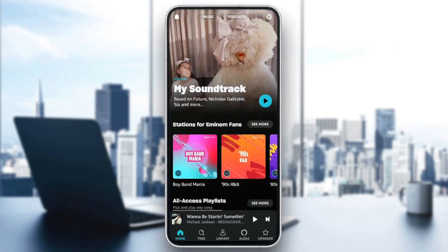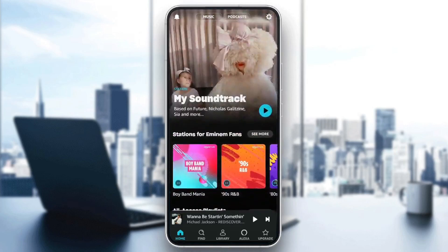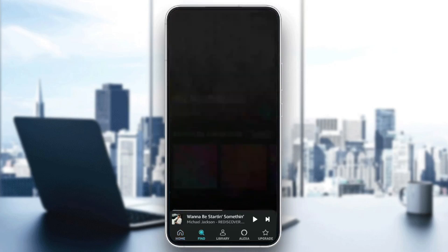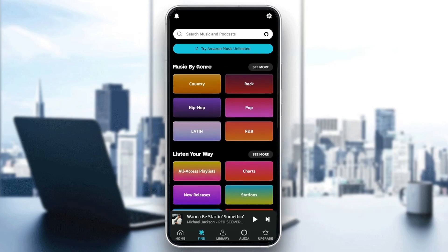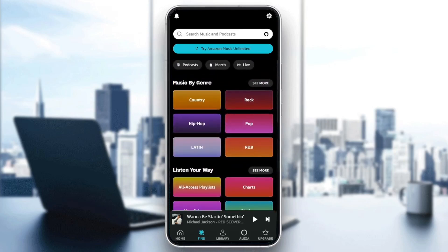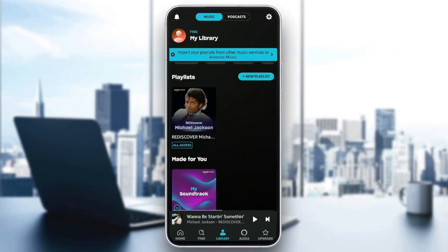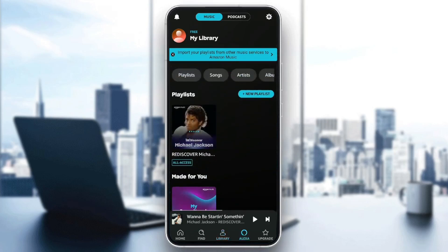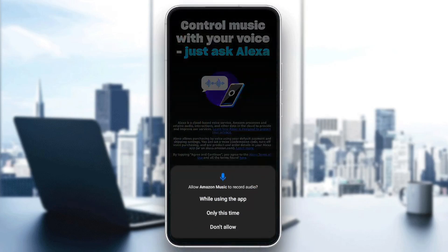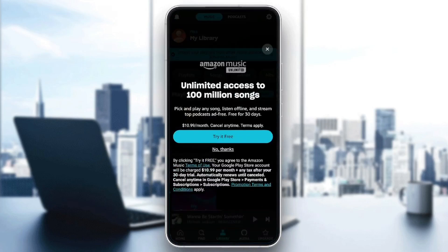As you can see, I'm right now in Amazon Music, and this is how the homepage looks like. So right here in the bottom, you're going to find all of the sections. There's the home section, Find where you can search for any song that you want, and right here you can also explore some categories. Here you're going to find your library, where you're going to find all of your playlists, the music made for you, recently played, and so on. Here you're going to find the Alexa section where you can set up your Alexa. And lastly, we're going to find the upgrade section, where you can upgrade your plan from the free plan to the Amazon Music Unlimited plan.